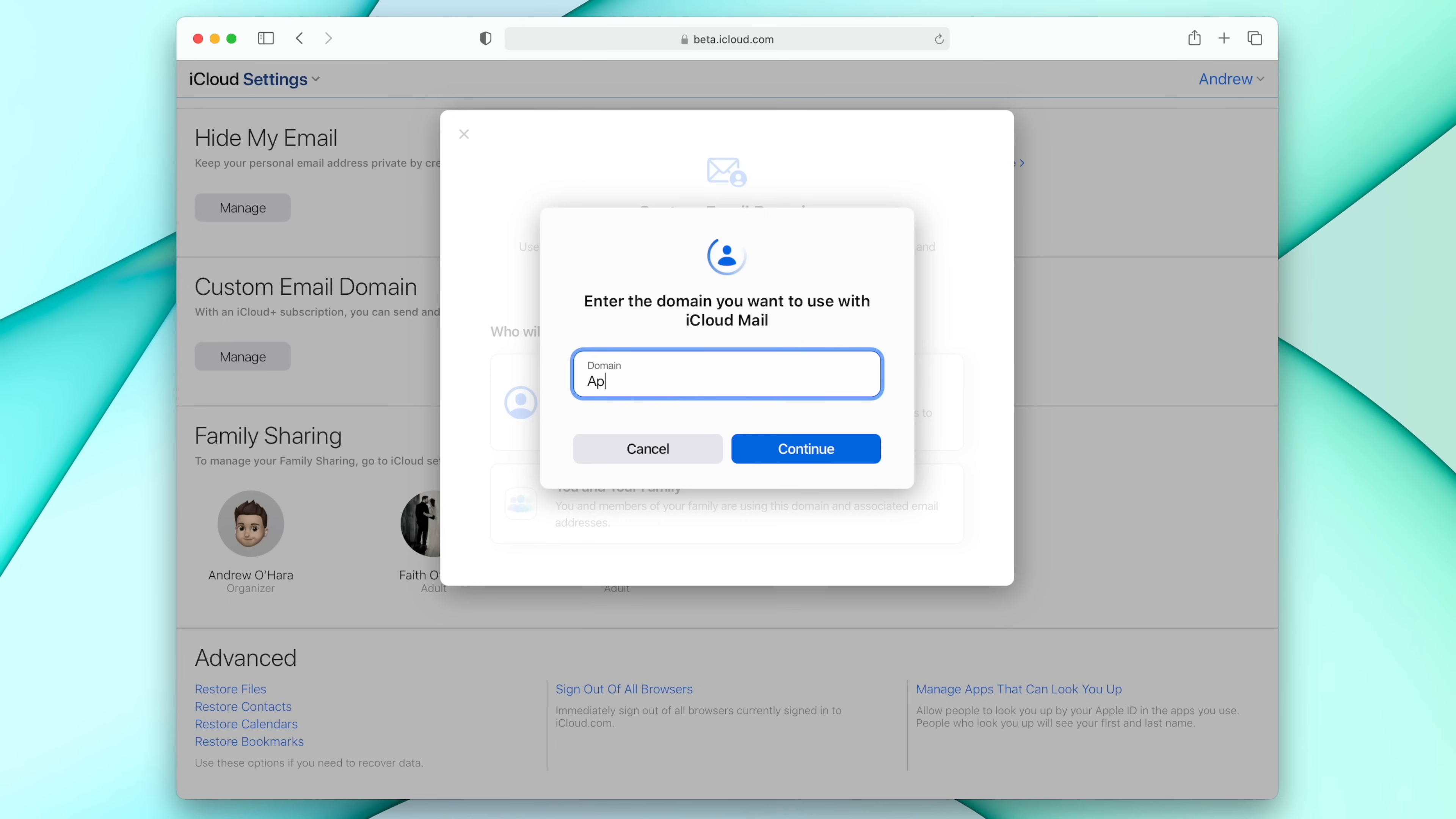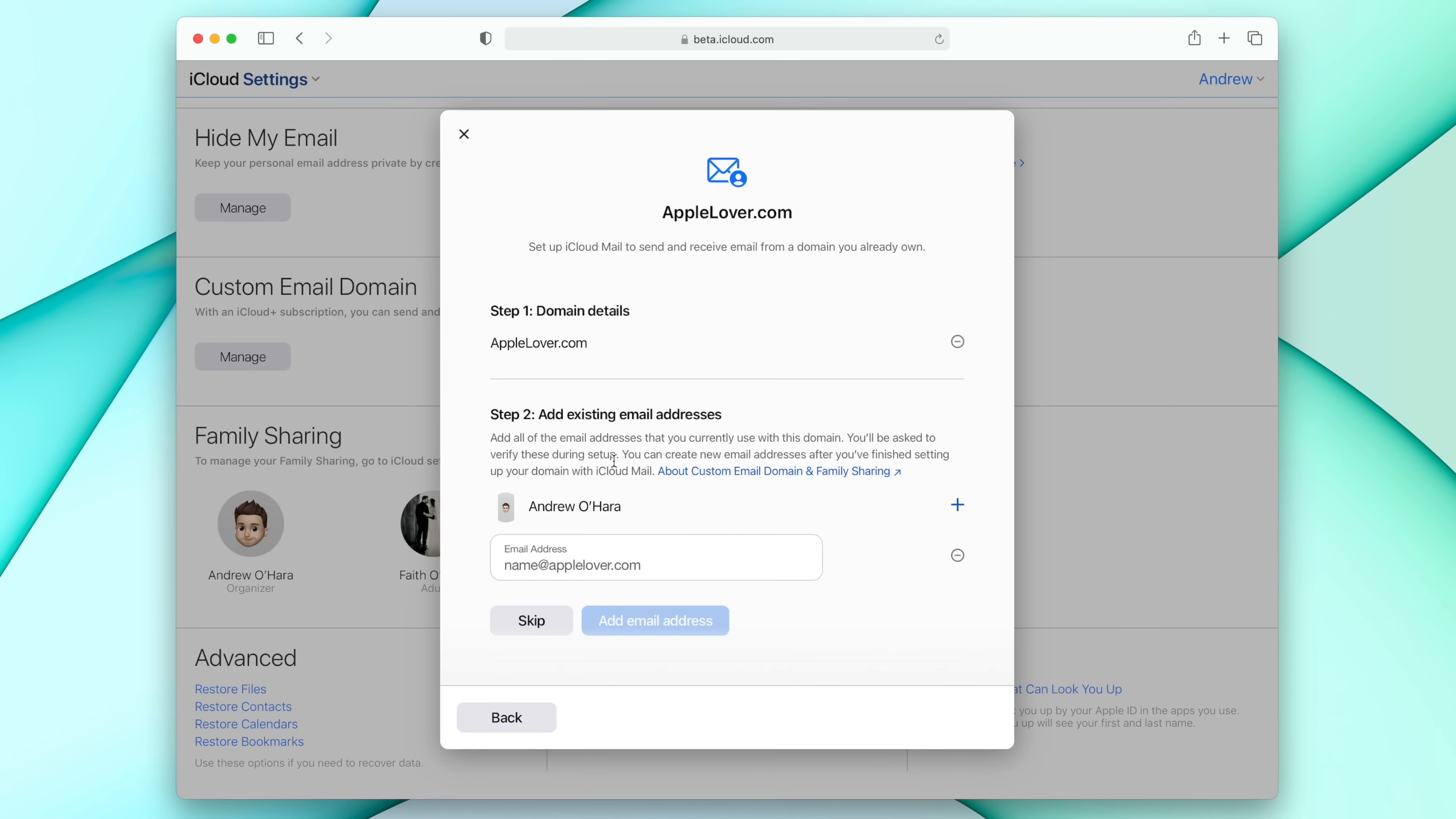I'm going to go ahead and put in my domain here. Now, I don't want to use my actual domain for the video. So instead, I'm just going to make one up. How about appellover.com? That means I love Apple, to be clear. So we're going to go ahead and hit continue. It's going to add that domain to my iCloud.